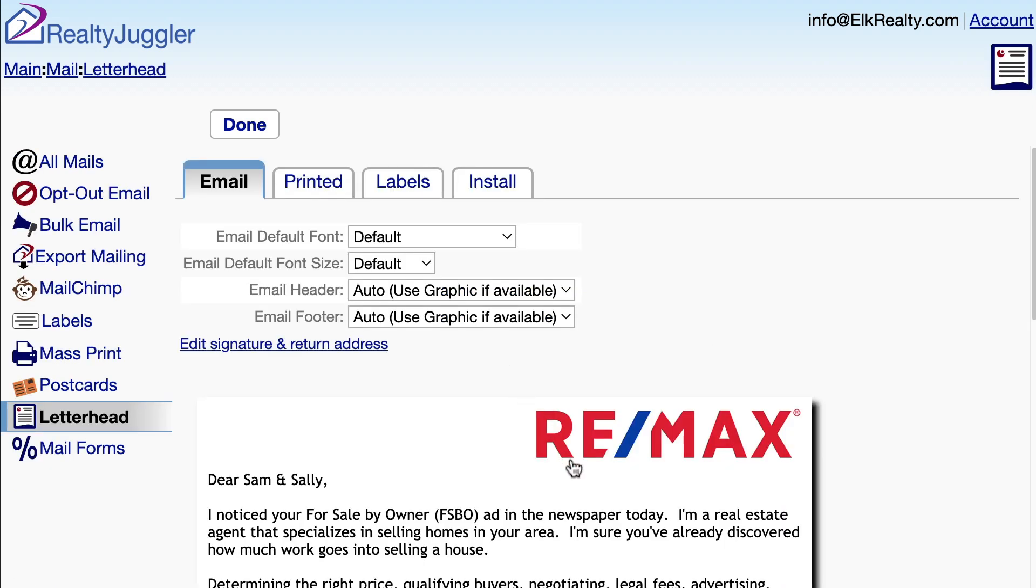I already have a letterhead installed with my old company logo, but I need to update that. And I would like to add my portrait to the top of my emails as well.